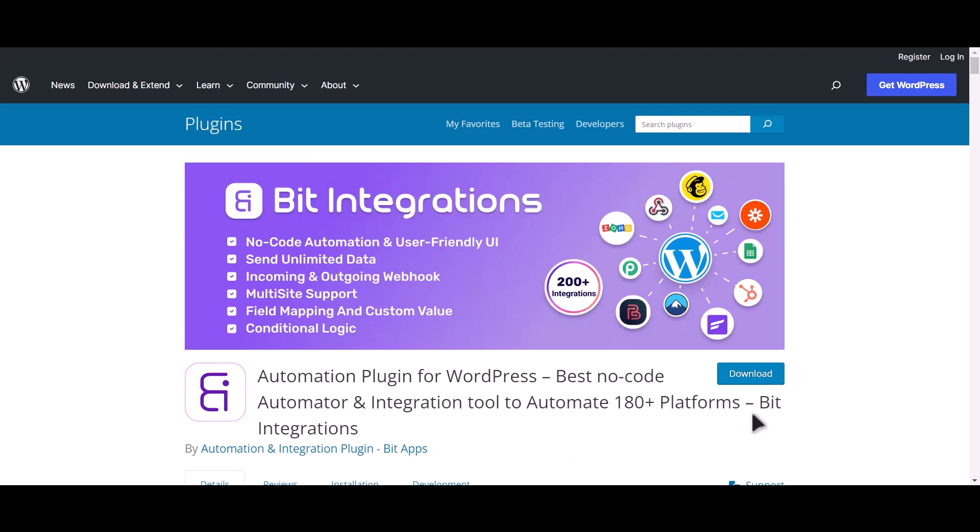I am utilizing the Bit Integrations plugin to establish a connection between these two platforms. Let's go to Bit Integration dashboard.